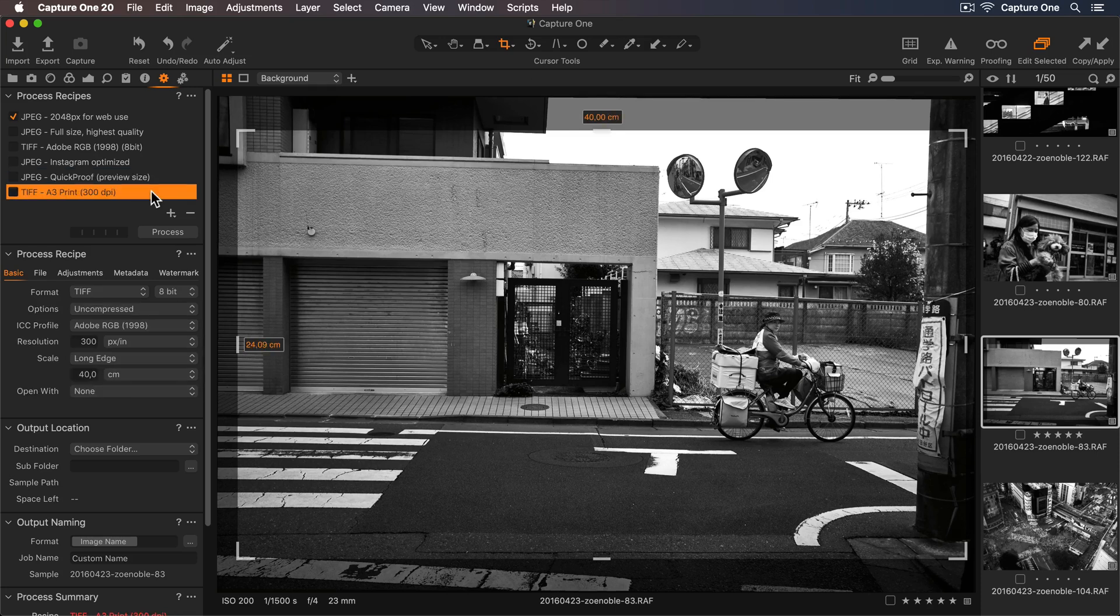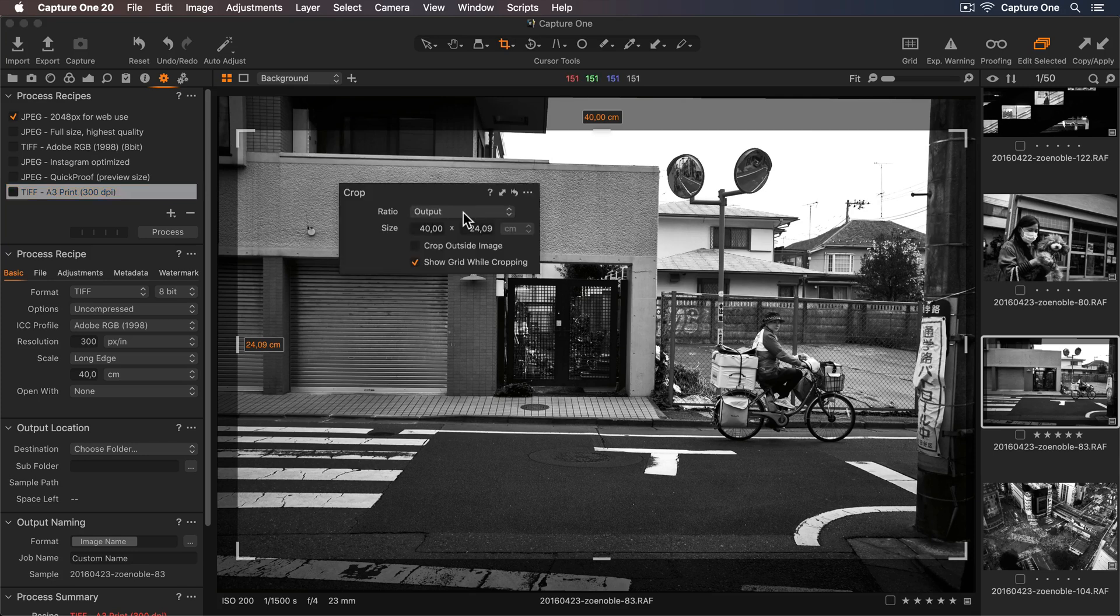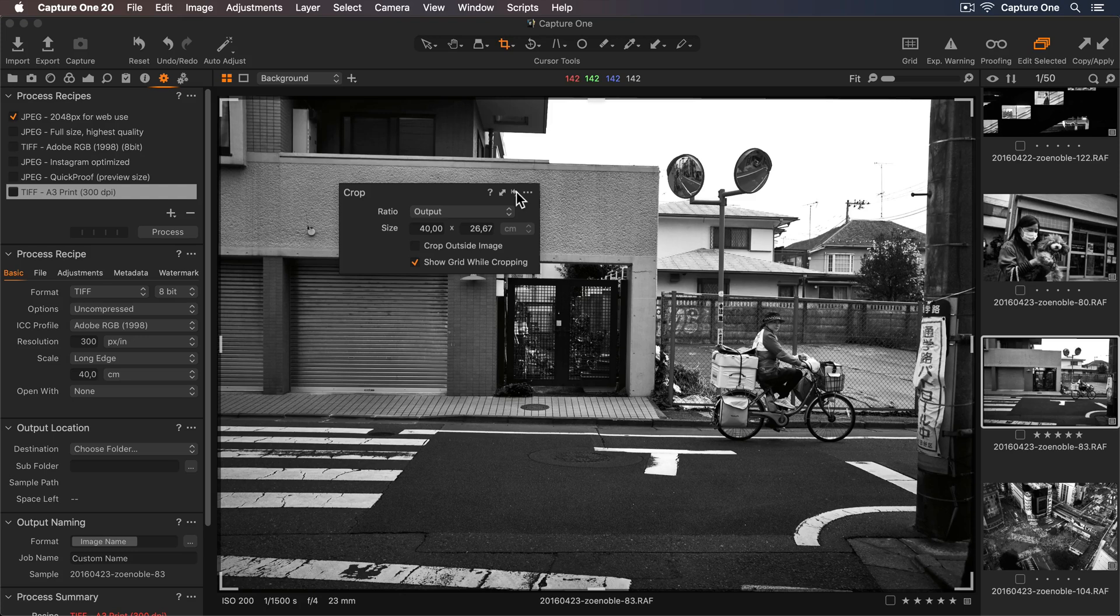To reset my crop, I can just right-click to bring up my tool again and click on the reset button here.